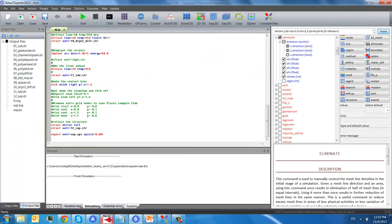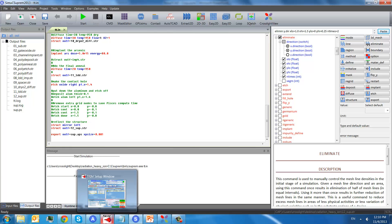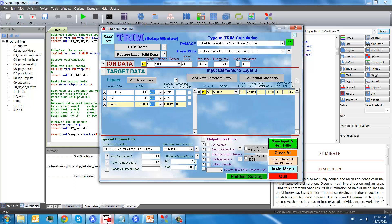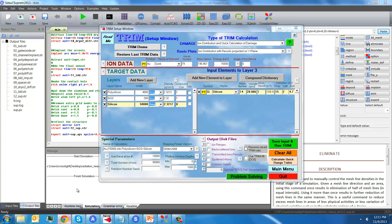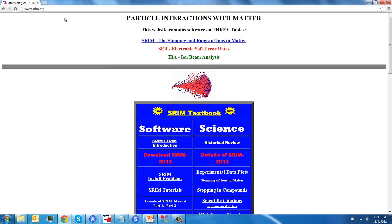So, for the heavy ion radiation, we can use a software called TRIM. This software can be downloaded from this website.